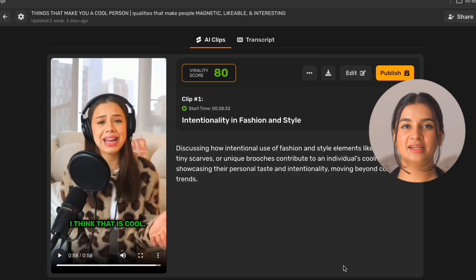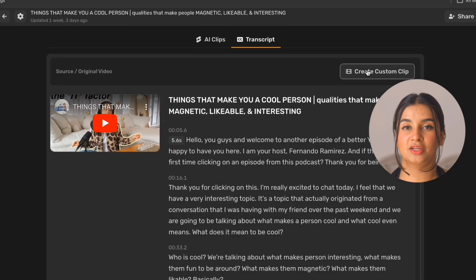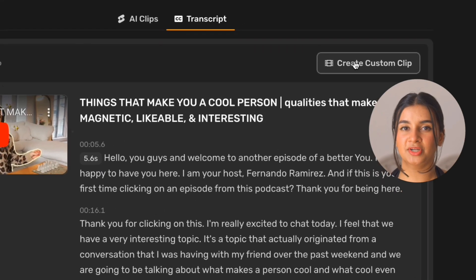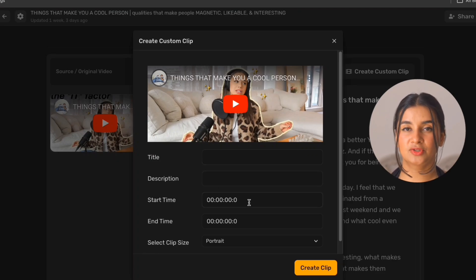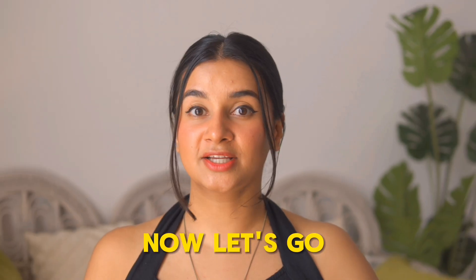But before we do that, in case you want to generate a custom clip from the video, you have the entire video transcript right here. Just click on the create custom clip option and this opens a pop-up where you need to fill in details like your title and timestamps for the starting and ending of the clip and the format you want it in. Now let's go ahead and see how you can make edits to these clips.